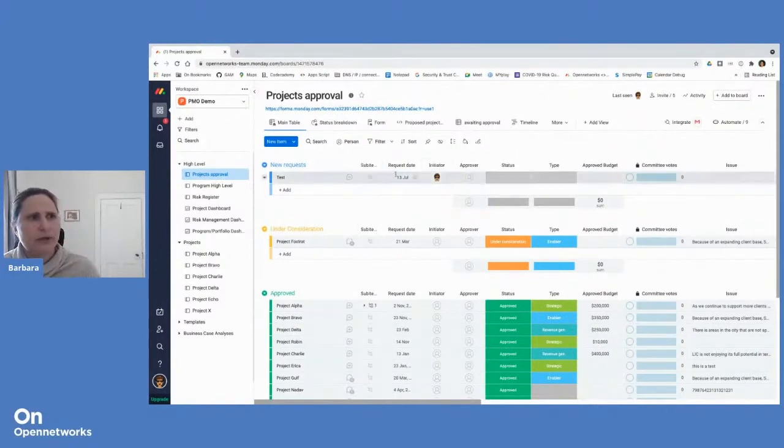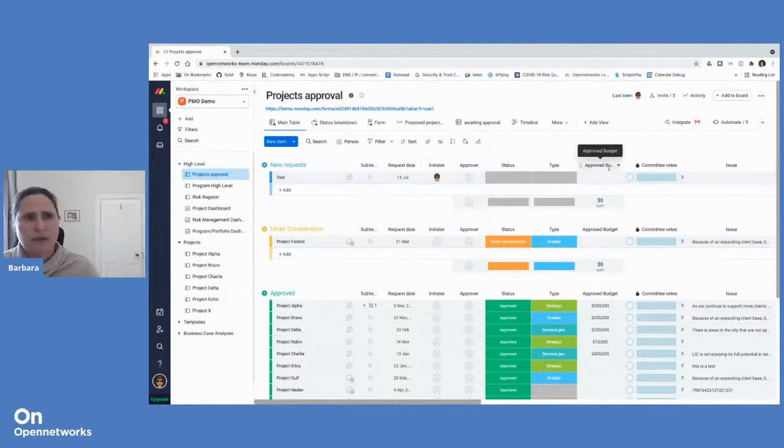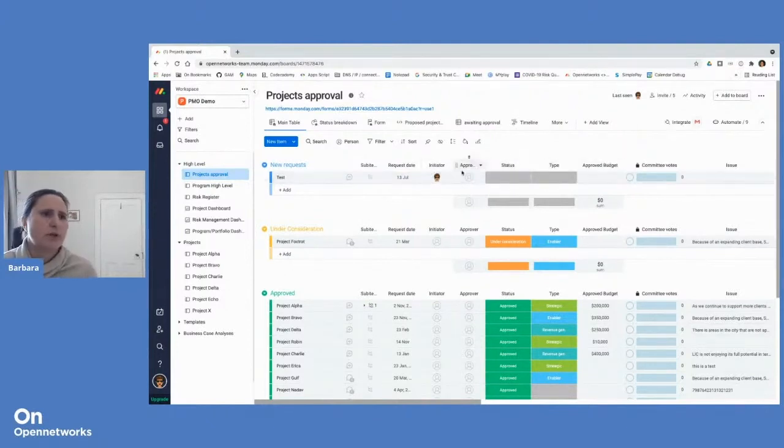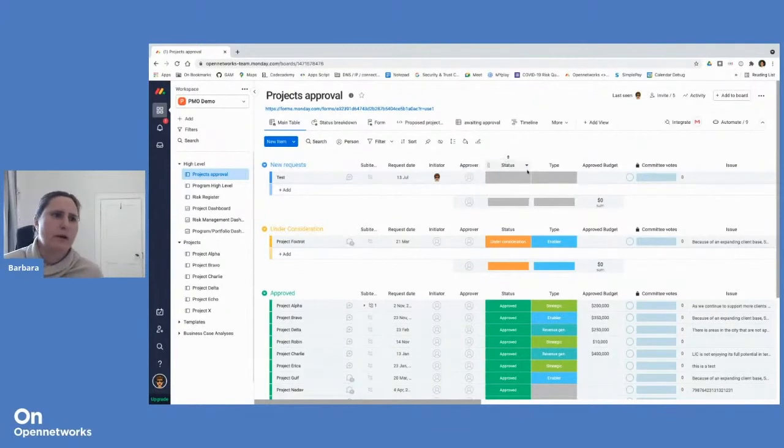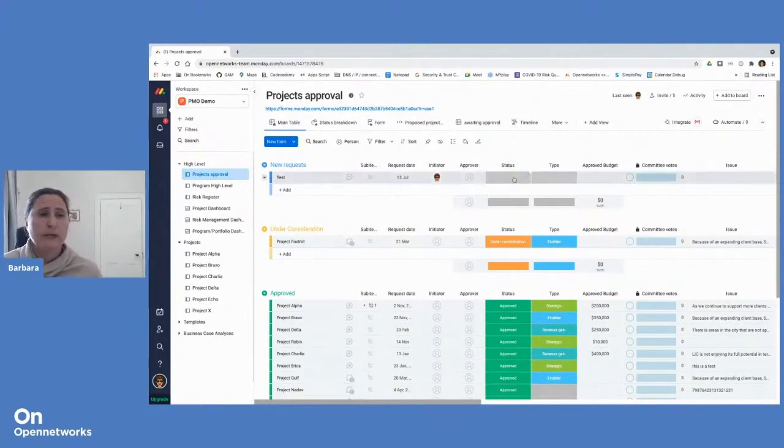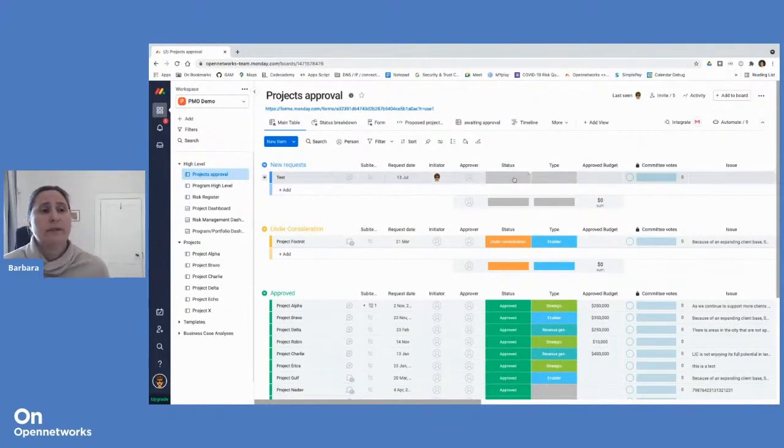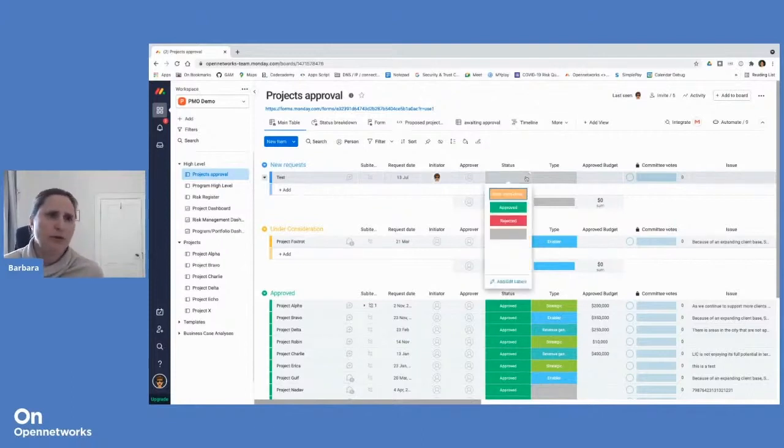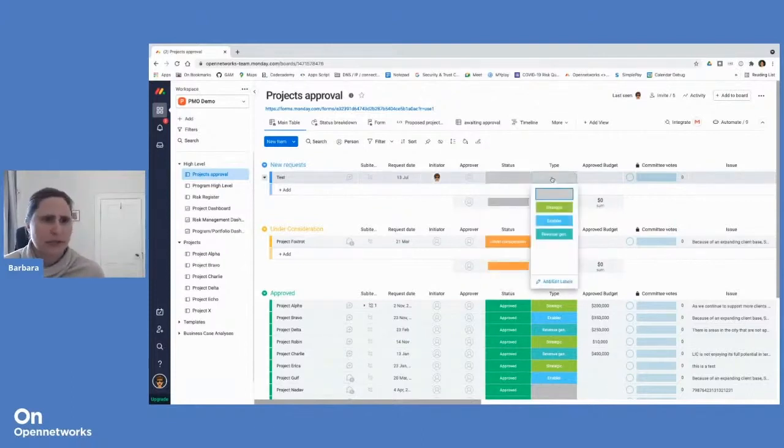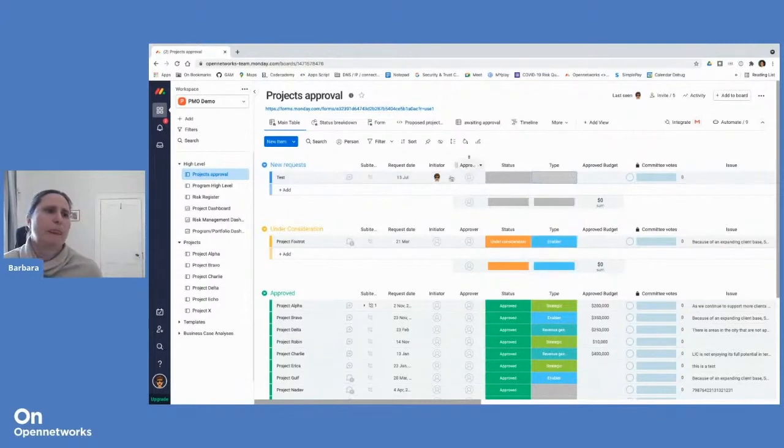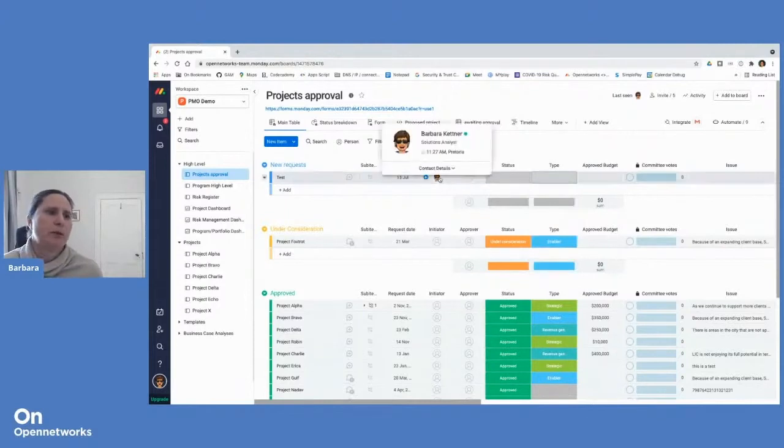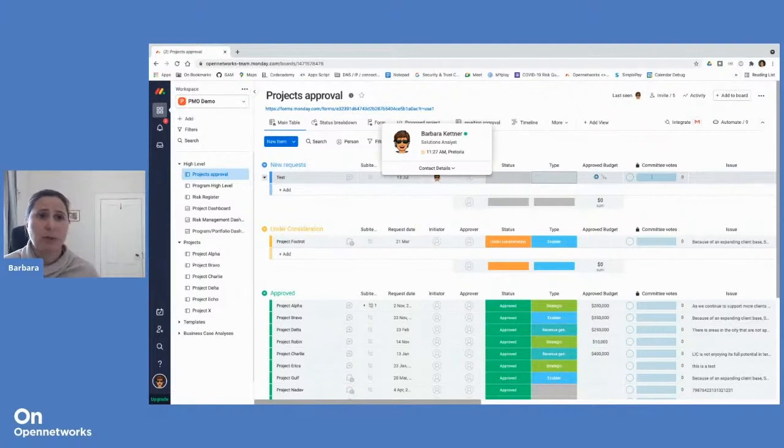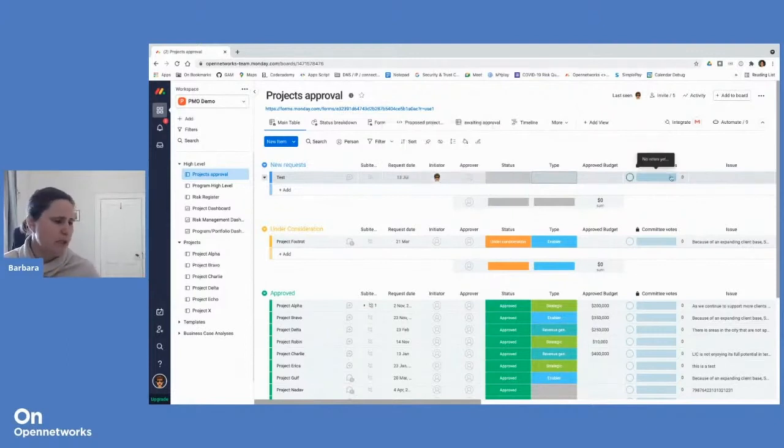The next component are columns. Sean mentioned that in his intro. We have various types of columns. Most common are the status column where you can set labels that are relevant to your board. In this case, approved, rejected or the type of project. And we have a person column where you can allocate tasks to specific people. We have text columns and numbers columns, etc.